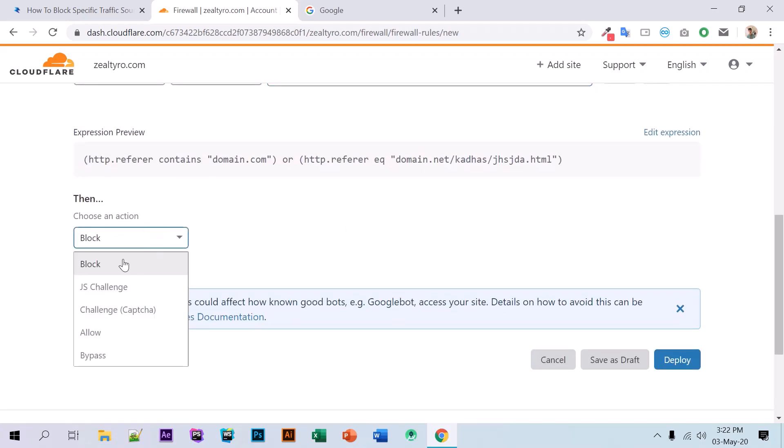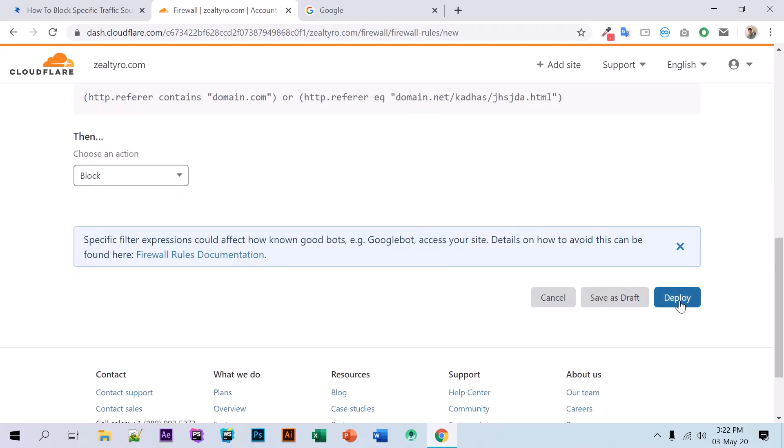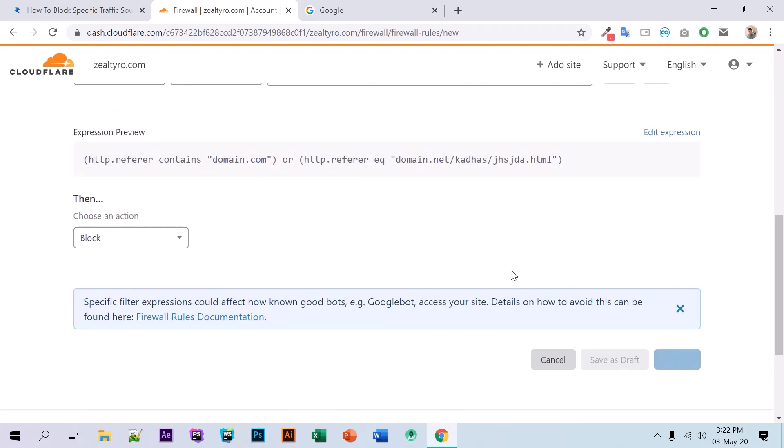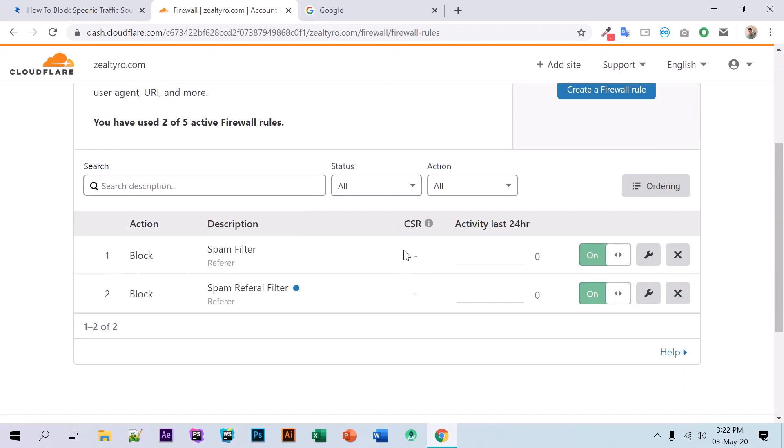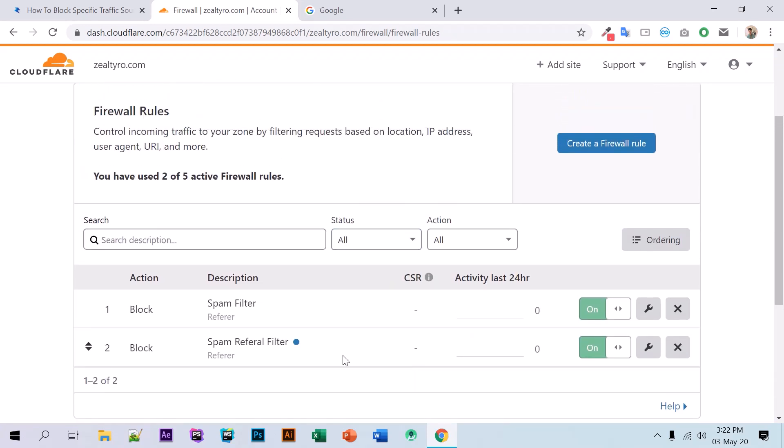Click 'Deploy'. When you deploy this, you have successfully created a firewall rule.